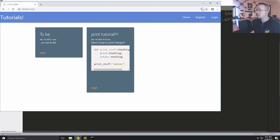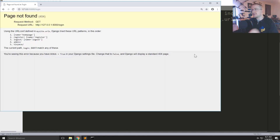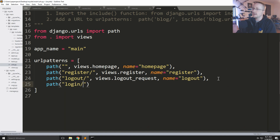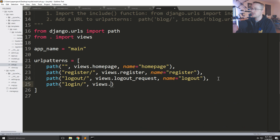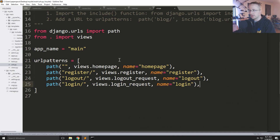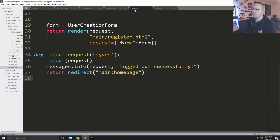Now logout works — boom, 'logged out successfully' — and we can see it's changed to 'register' and 'log in'. But we hit log in and we can't log in yet, so that's the next thing we need to do. We'll add a path for 'login' pointing to views.login_request with a name of 'login'. Let's add that trailing comma before it bites us again.